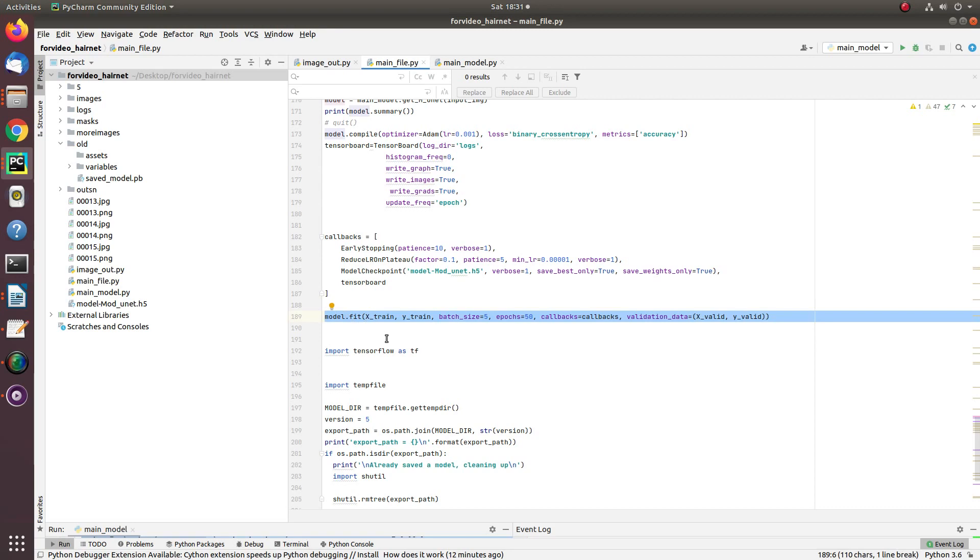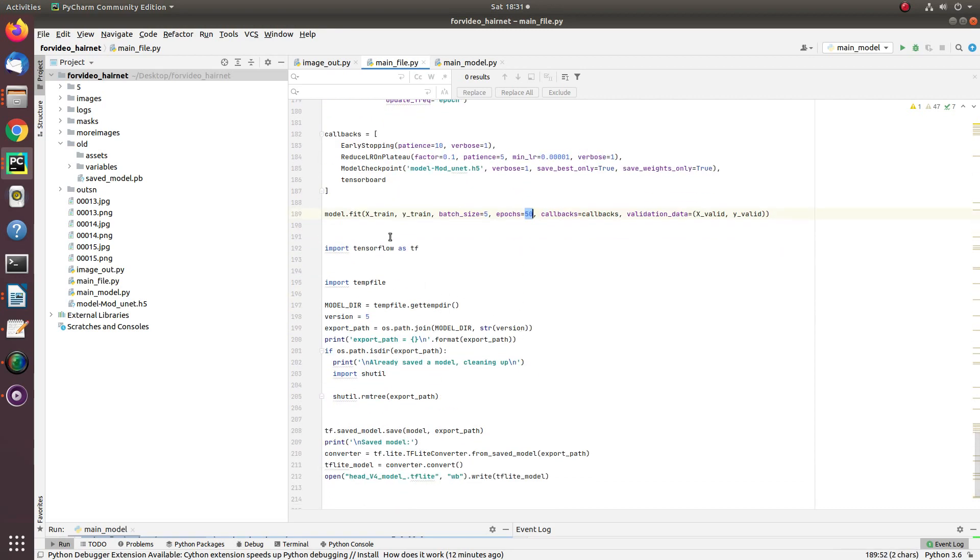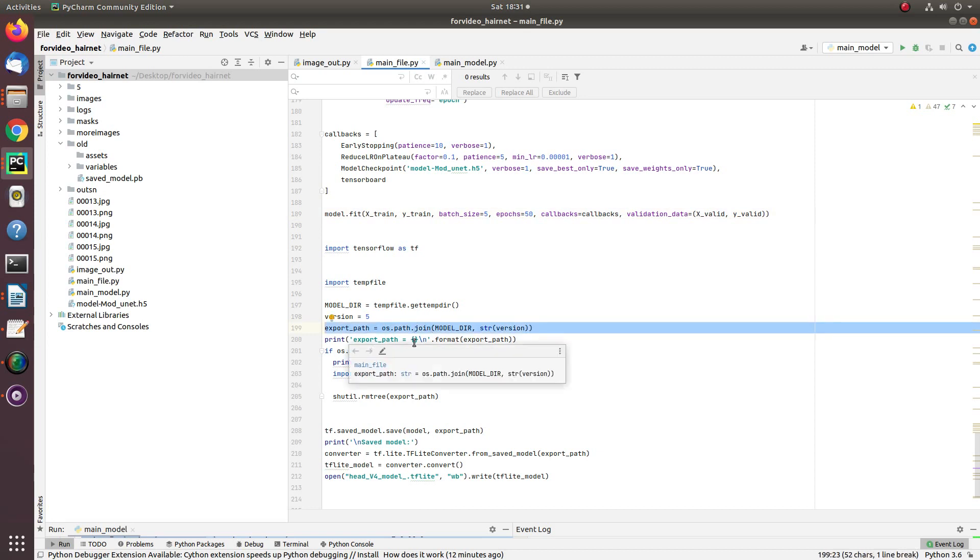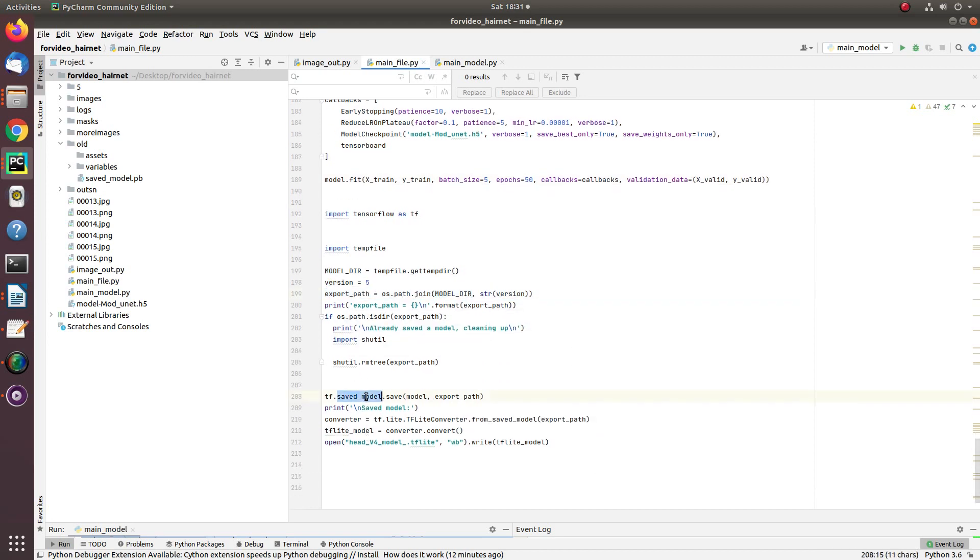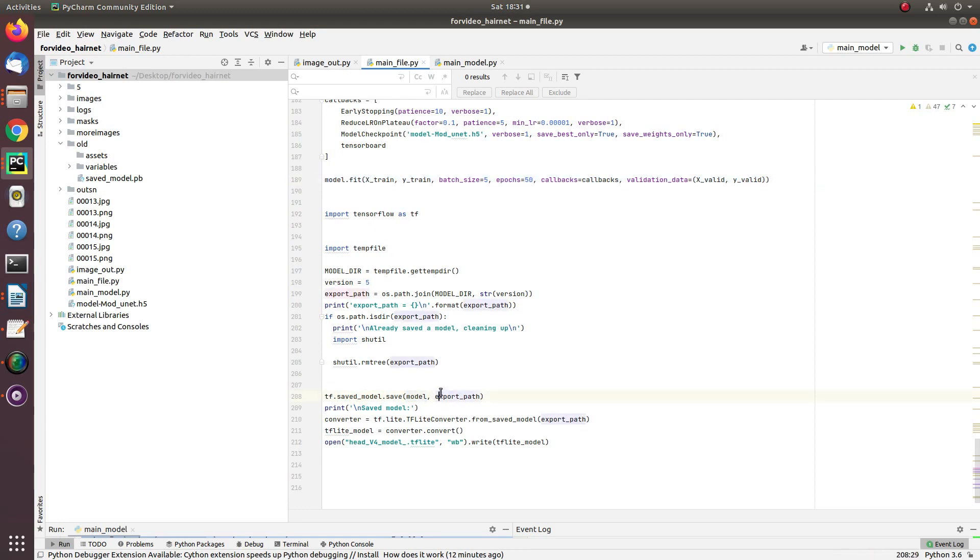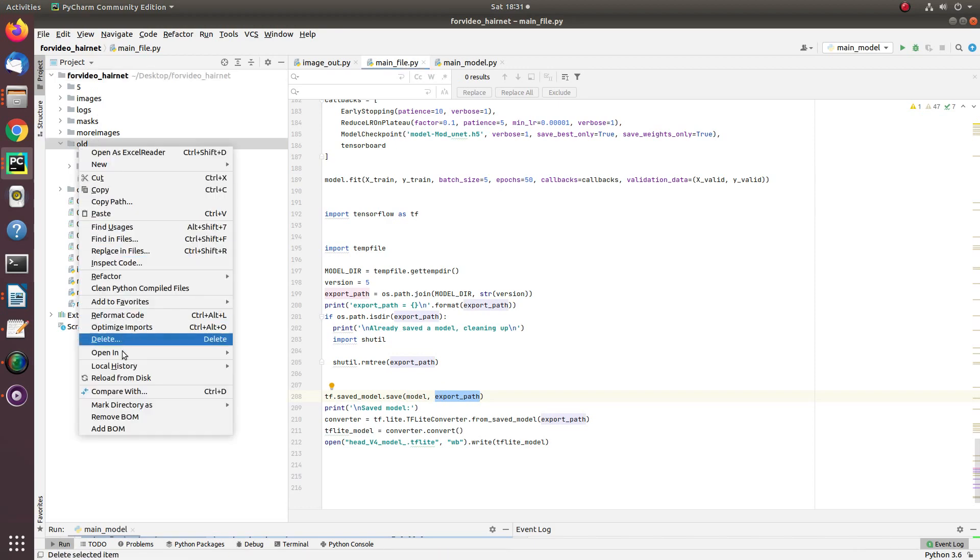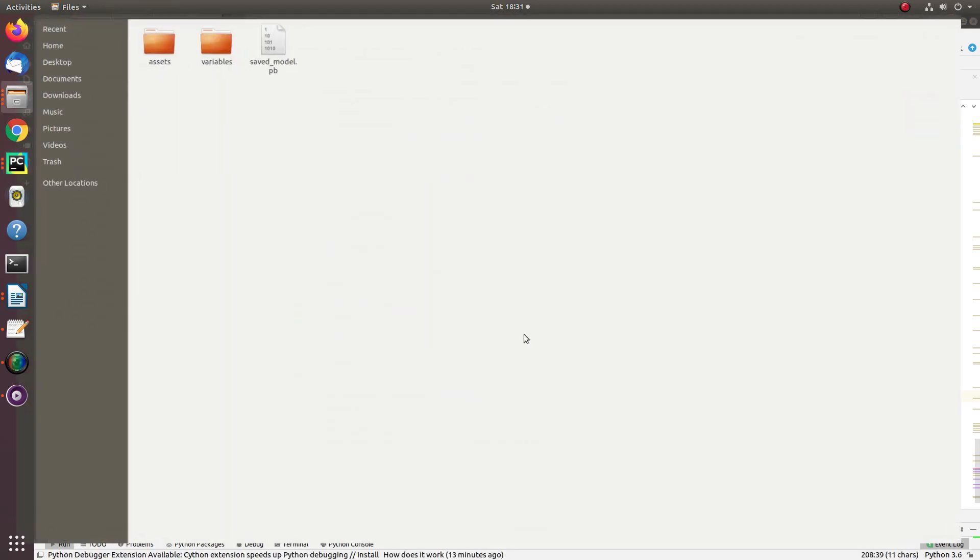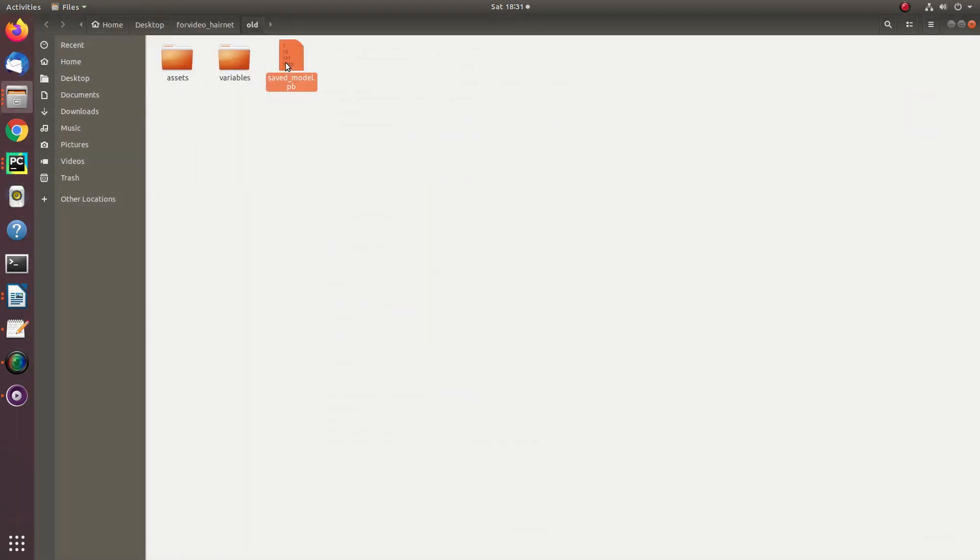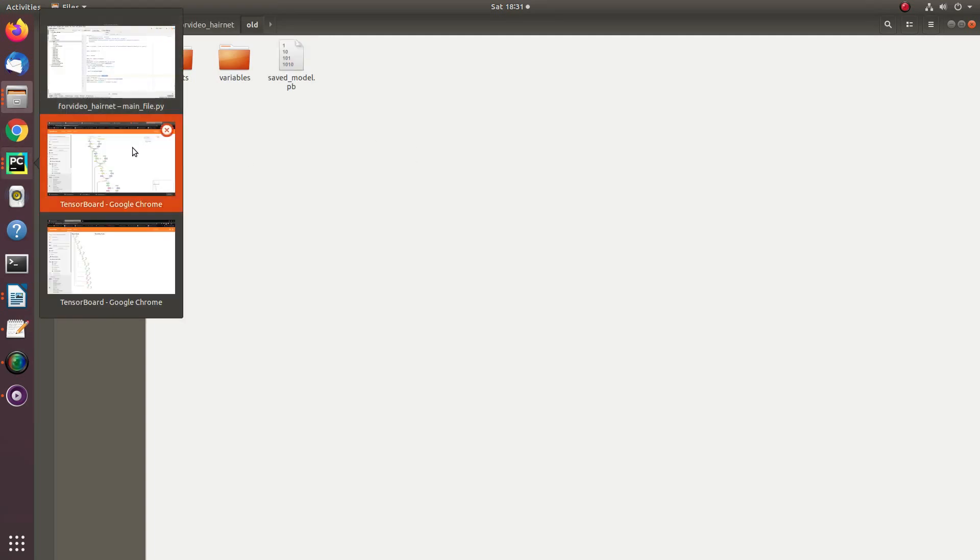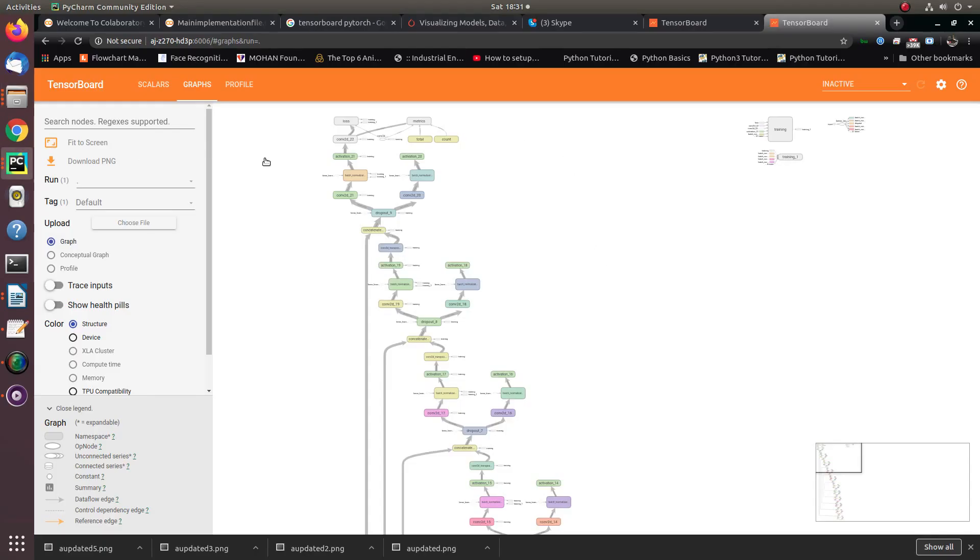Once the model is being trained for 50 epochs, I save that model with the help of simple call function tf.saved_model.save, and it actually exports the model into a lightweight model. Let me show you the lightweight model: this one, 3MB, containing all the trained parameters.